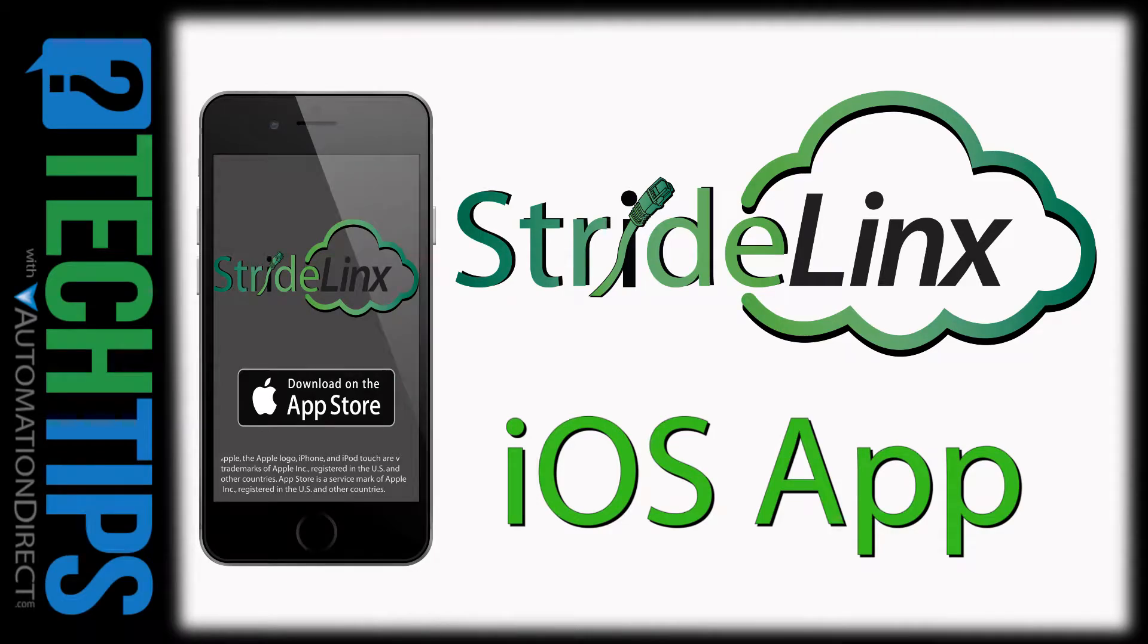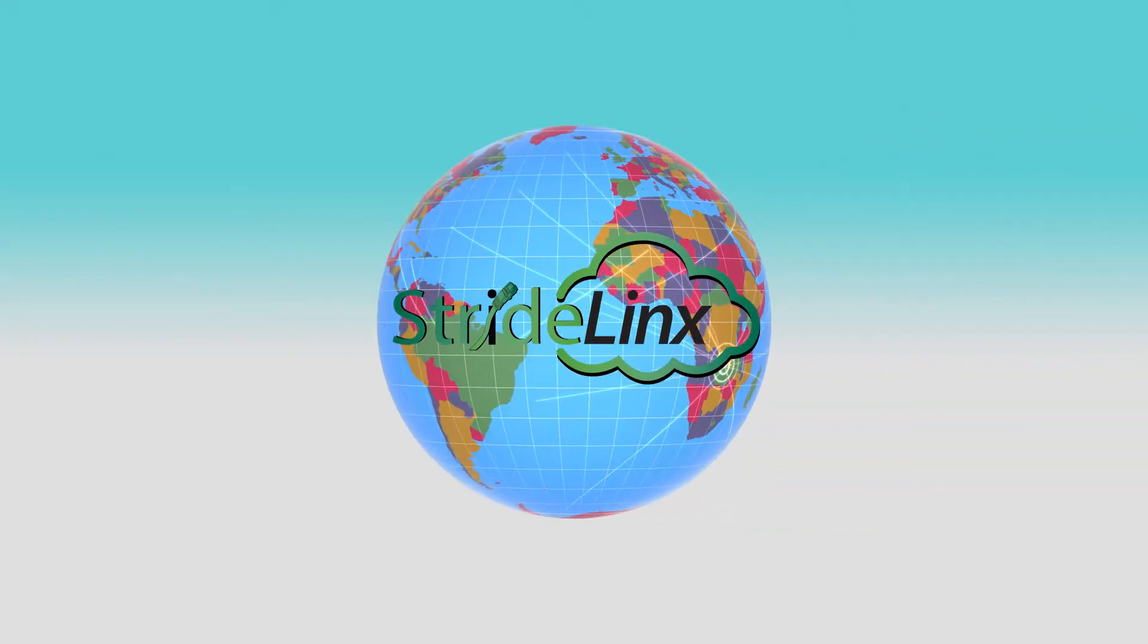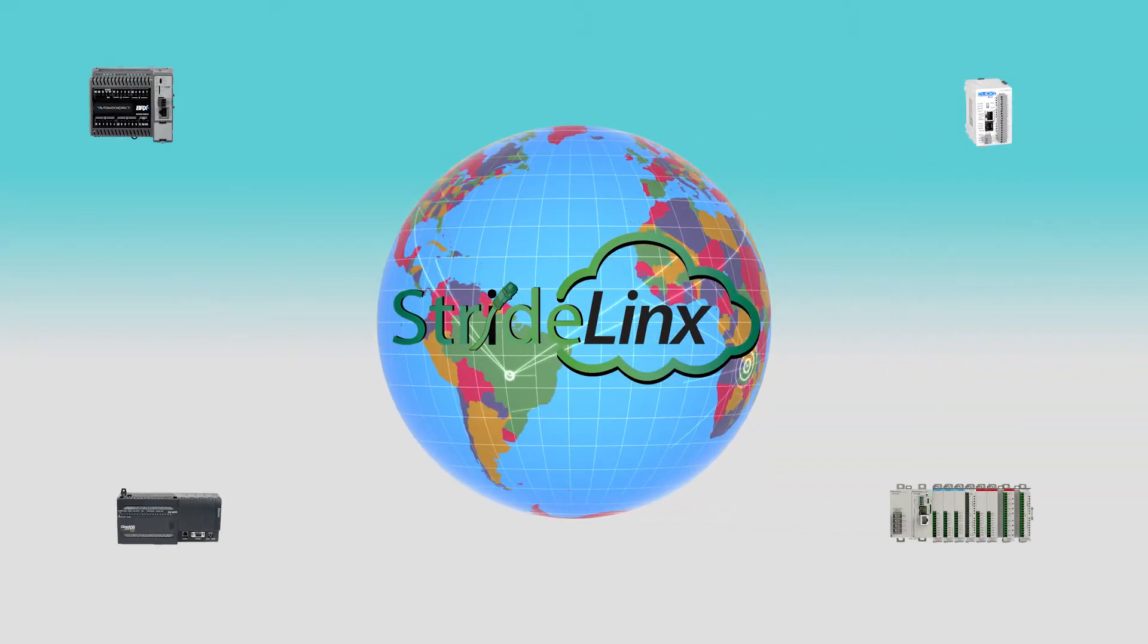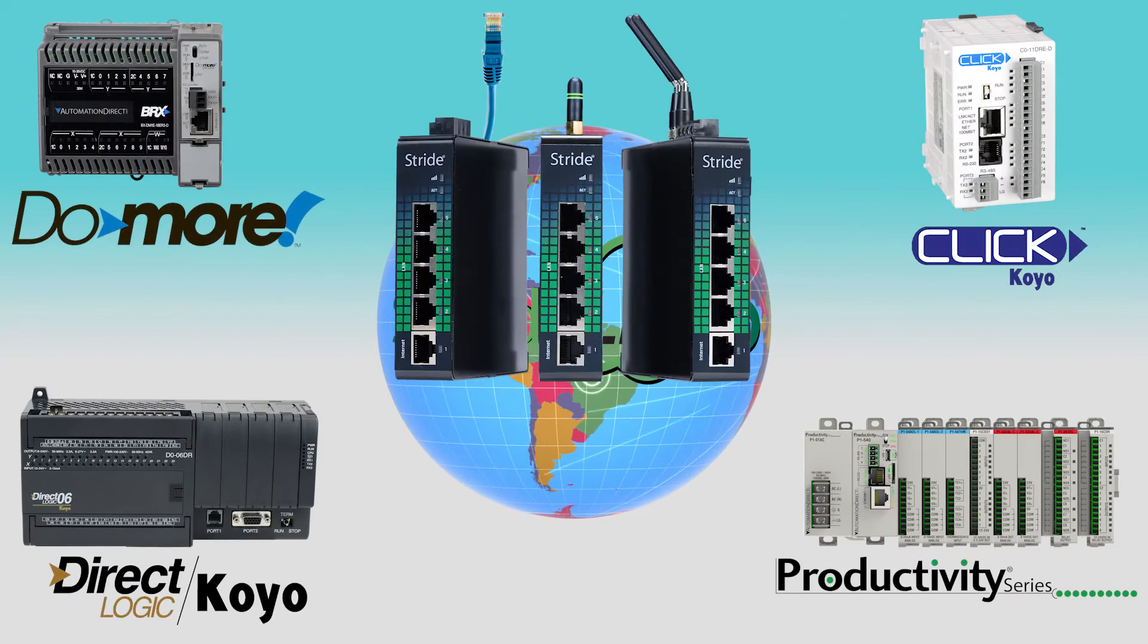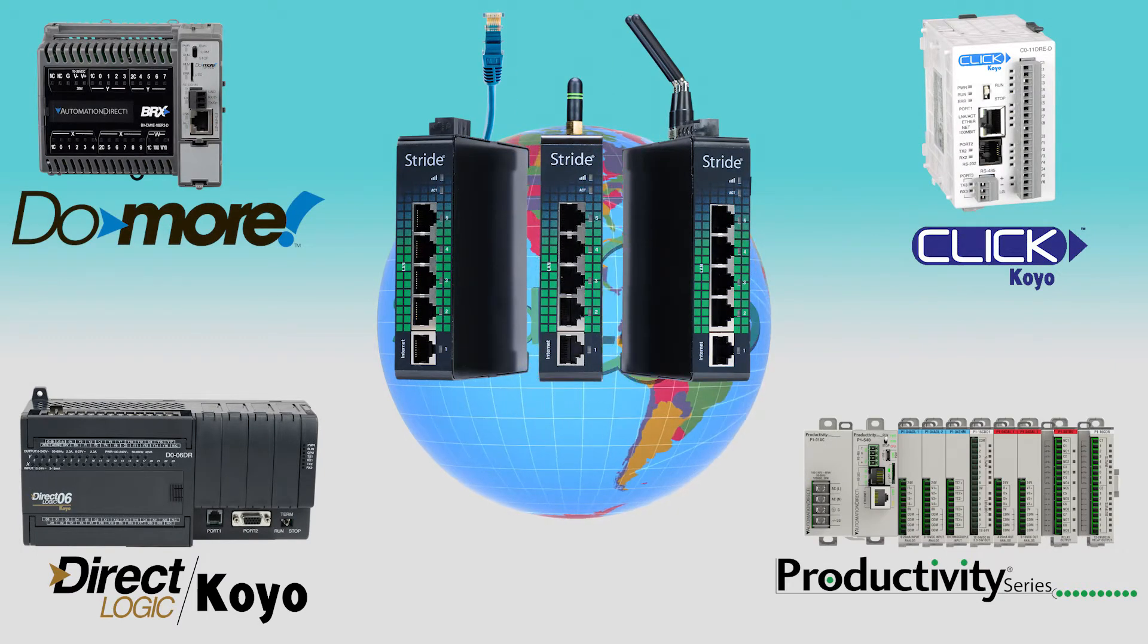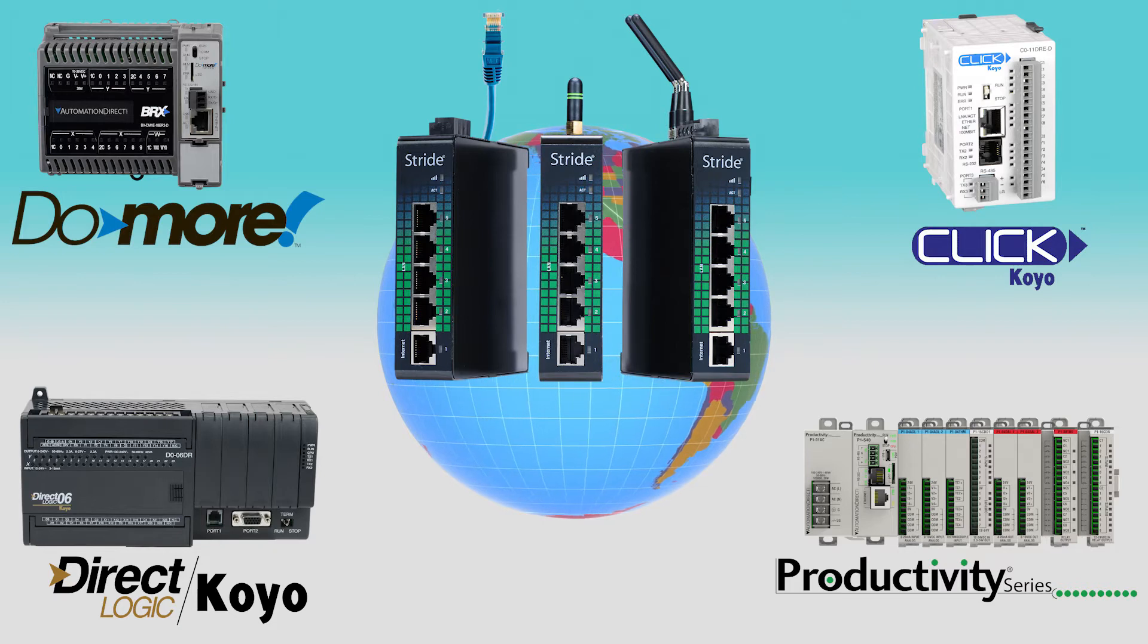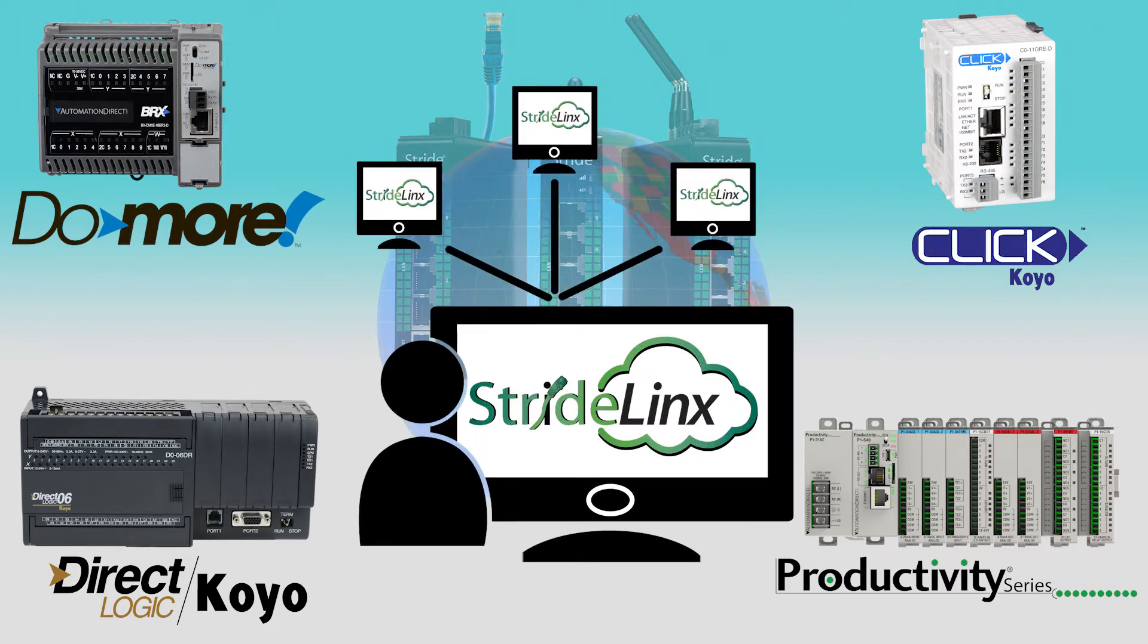The StrideLynx Secure Industrial VPN allows for reliable connectivity to all your automation devices. But another advantage of this VPN cloud is how it allows for managing your account and data from virtually any internet connection.